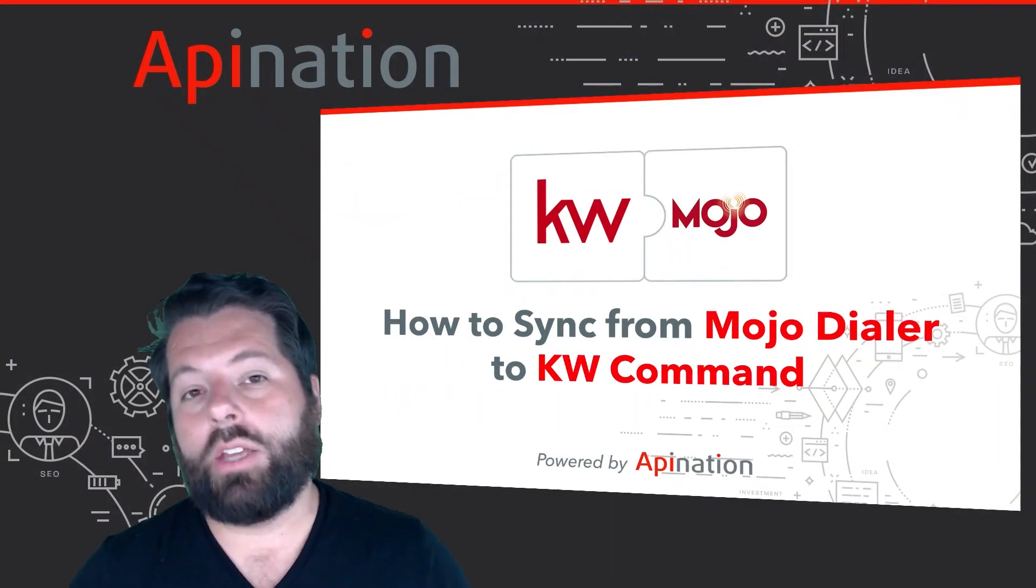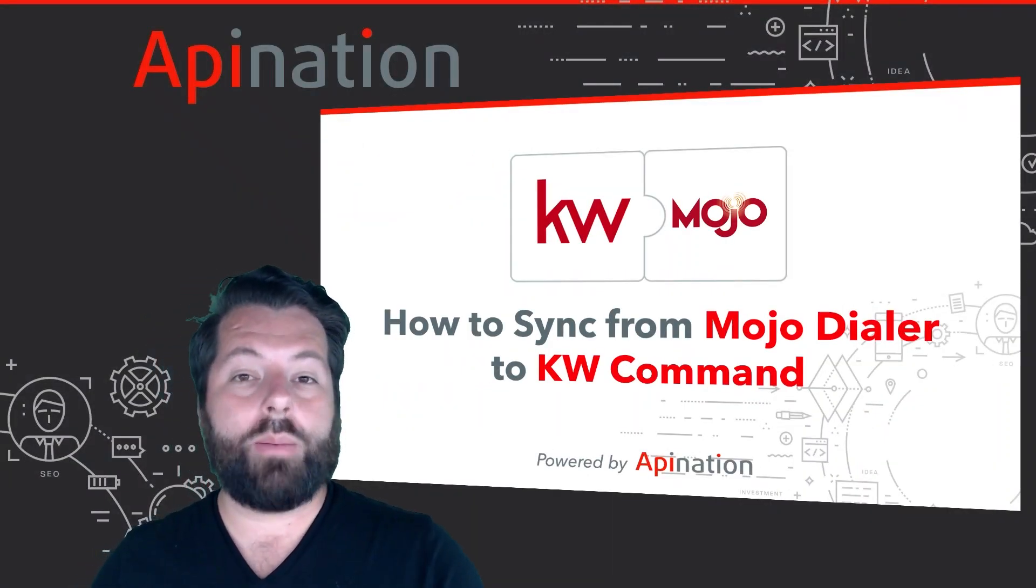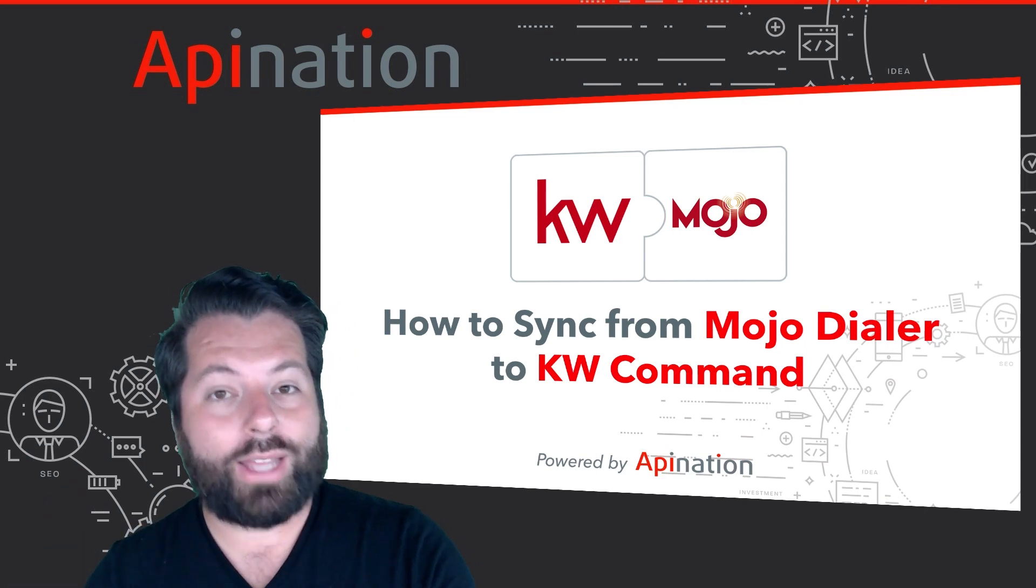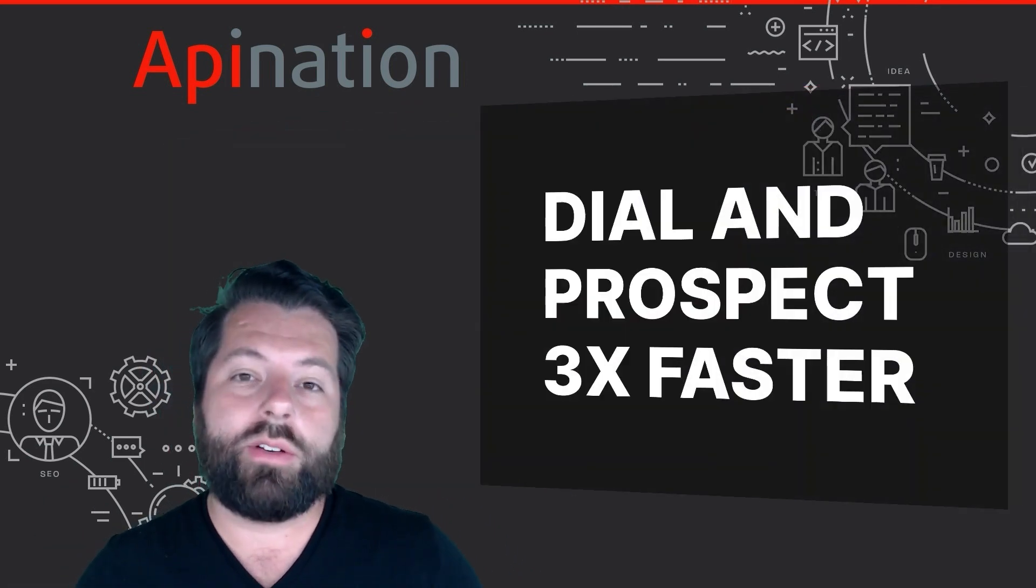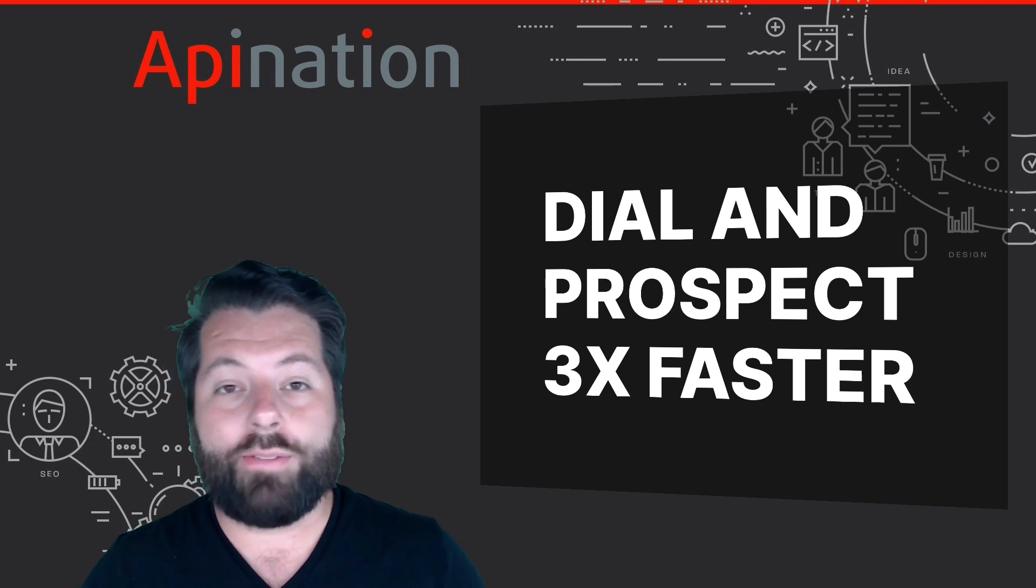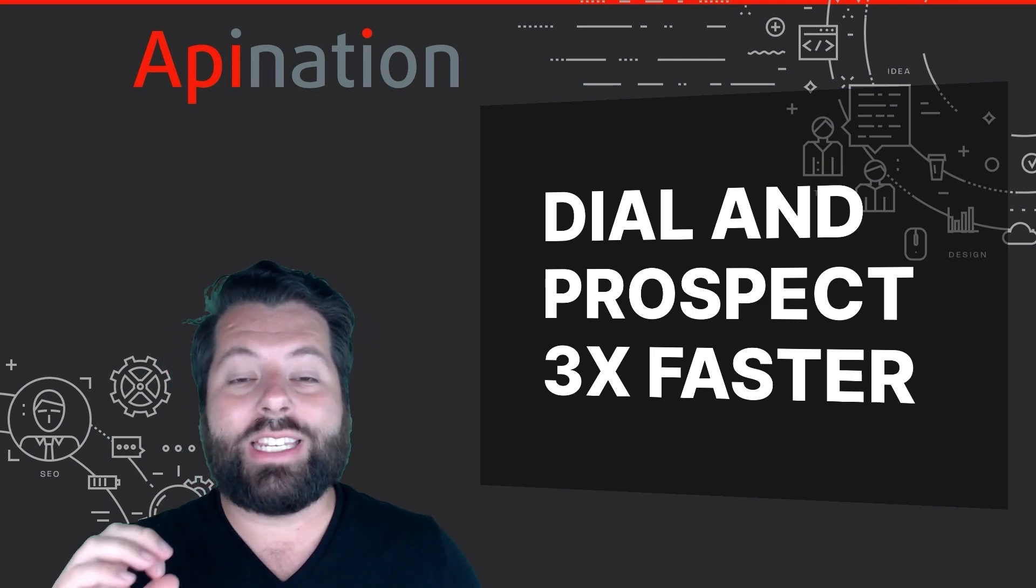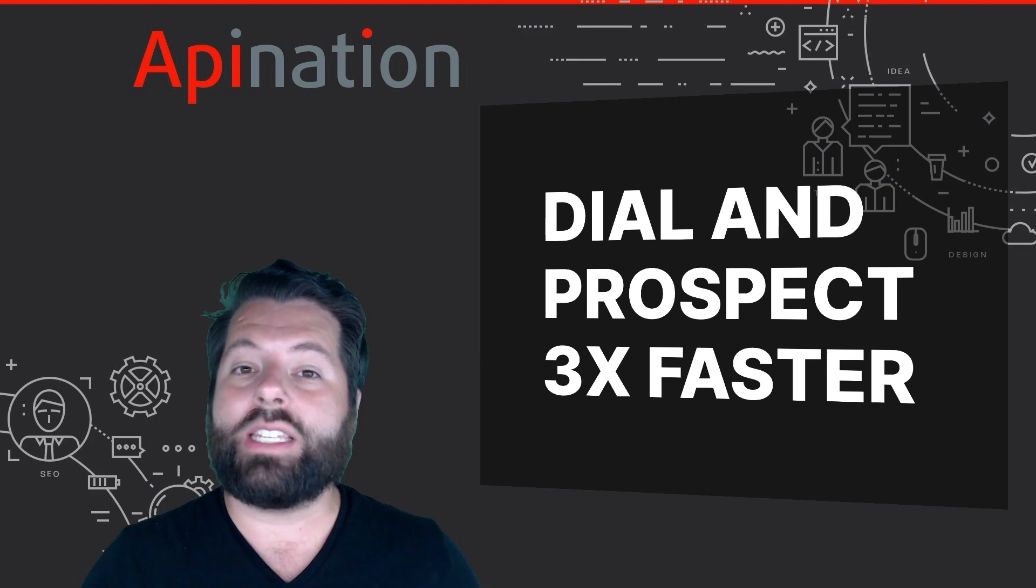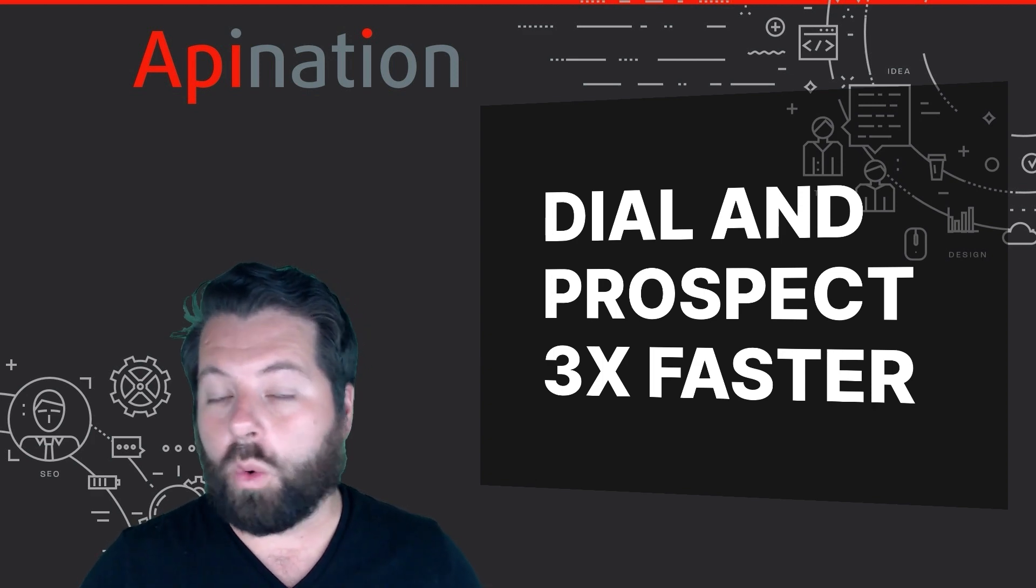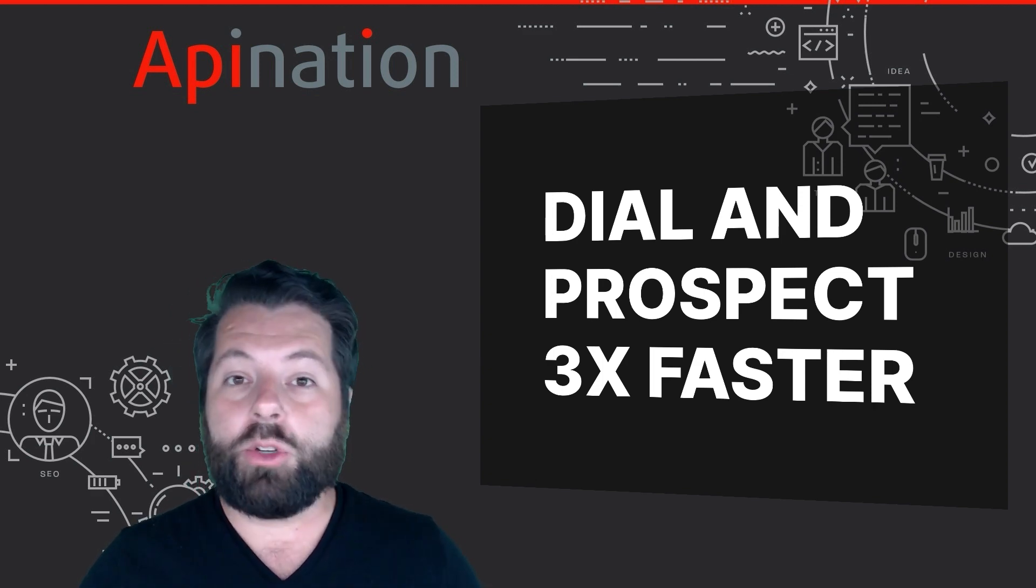Hey, it's Gabe with API Nation. Today I'm going to show you how you can set up the sync from Mojo Dialer to KW Command. Mojo Dialer is a super powerful tool. They have a triple line dialer feature, so you can dial through your prospects and leads three times faster than you could on your normal phone or using a single line dialer.